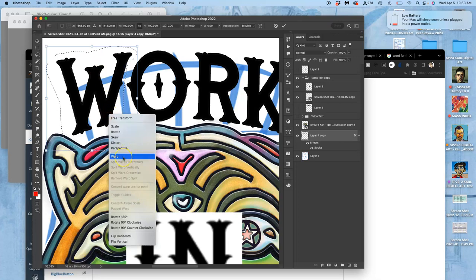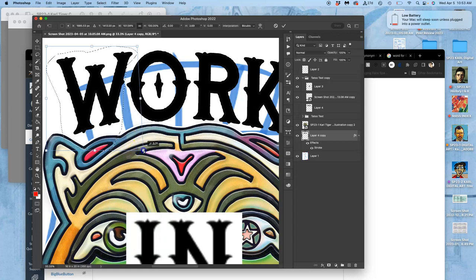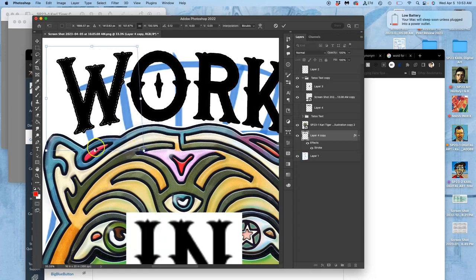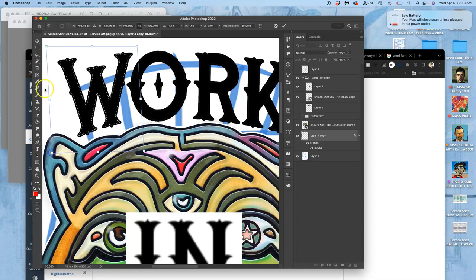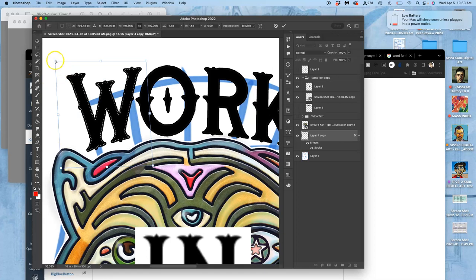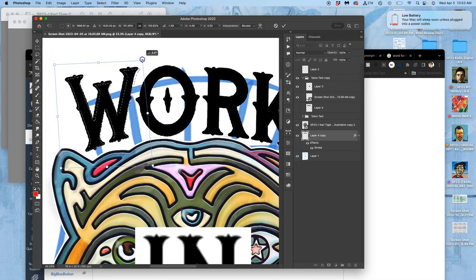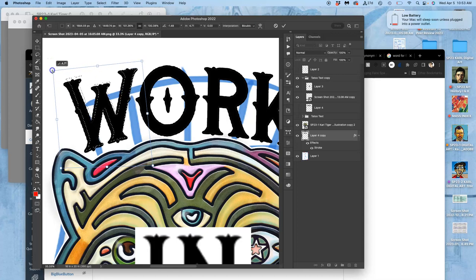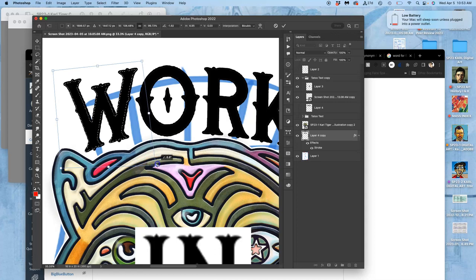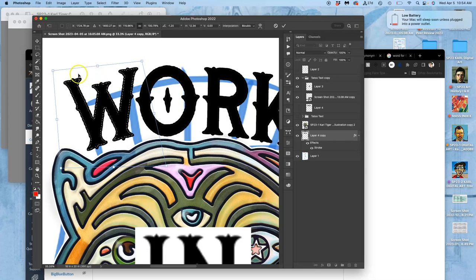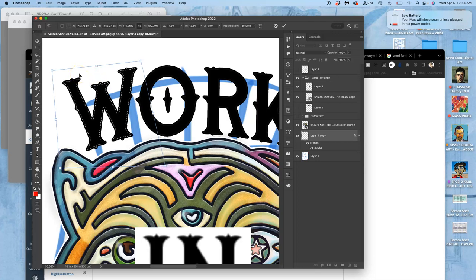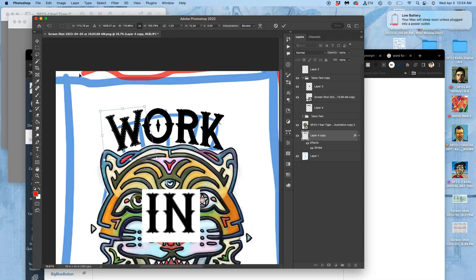So I'm actually going to use distort here on the W, and just shift that bottom. Because I don't want to accidentally curve with warp those straight edges. So distort is a great tool for this. And the whole point is to close that gap a little bit in a way that I think reads well and looks good.